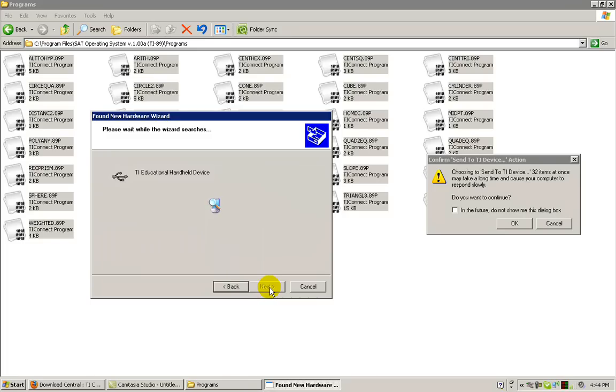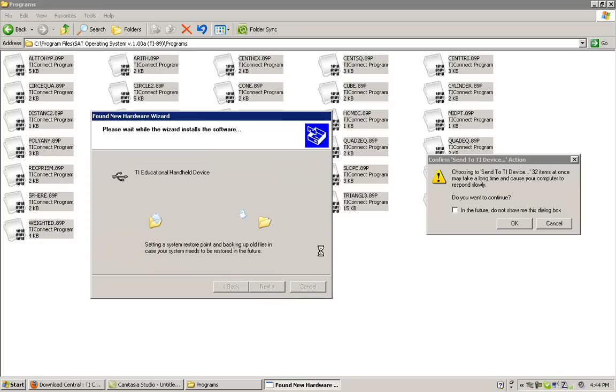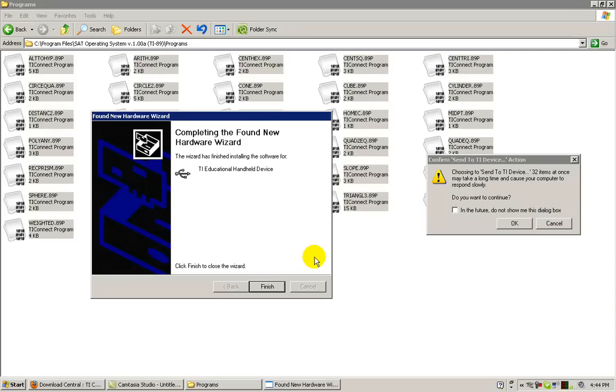When the dialog box appears asking if you want to install the driver, click Continue. Click Continue. When it has finished installing, click Finish.